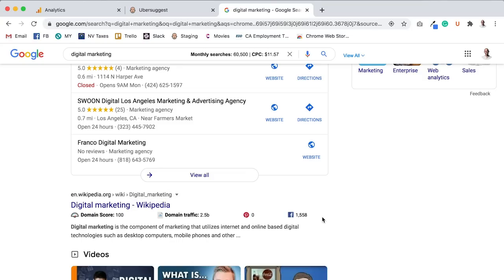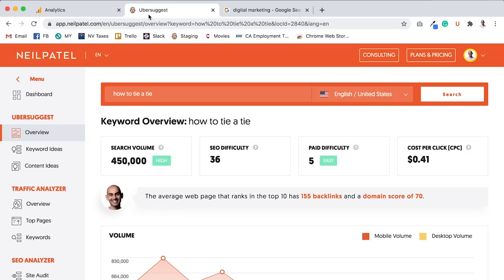So what I want you to do is write content that people search for on Google. And that doesn't mean that you should write the content for robots or algorithm. Write it for humans, of course. But at the same time, after you write a lot of the content that people are searching for, and you can just figure that out by just doing keyword research on Ubersuggest.